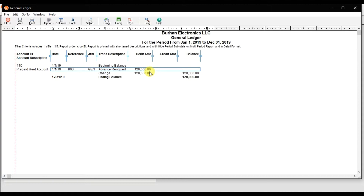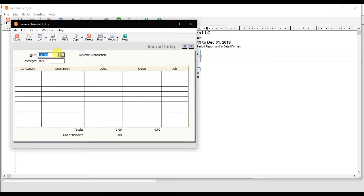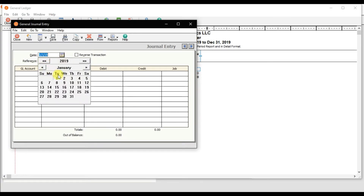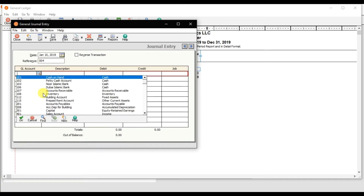Now we need to write off the prepaid rent every month, because we are paying rent on the 10th of every month from January through December. We're going to pay a monthly rent of 10,000. To enter the write-off entry, give the date as the 10th of each month. The reference number comes automatically. The entry is: rent expense is debited.